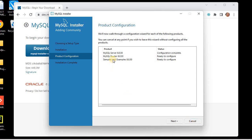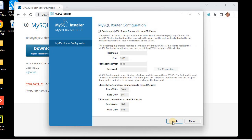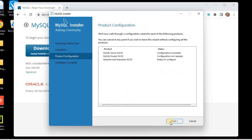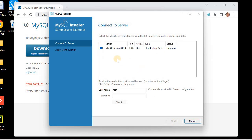If you want to configure the Router, click Next and it will ask you to configure it. I'll just click Finish without making any changes, which will configure the router as well. Then I need to configure the Samples and Examples, so I'll click Next. This is already selected — we need to select the server we just installed.